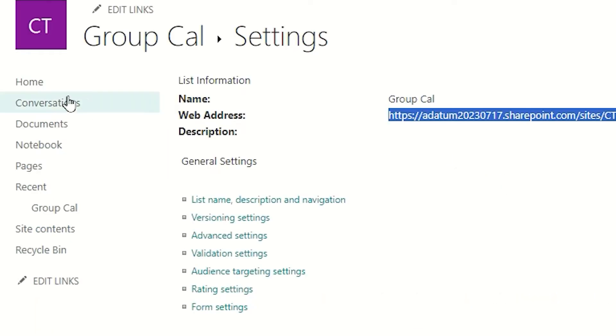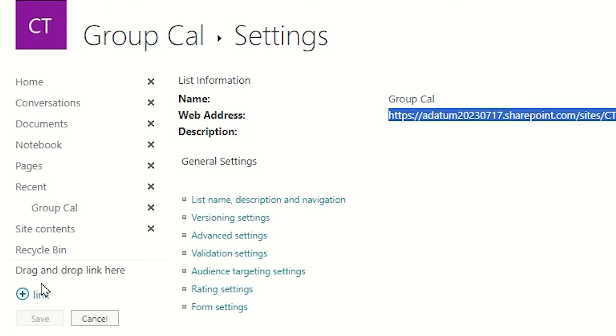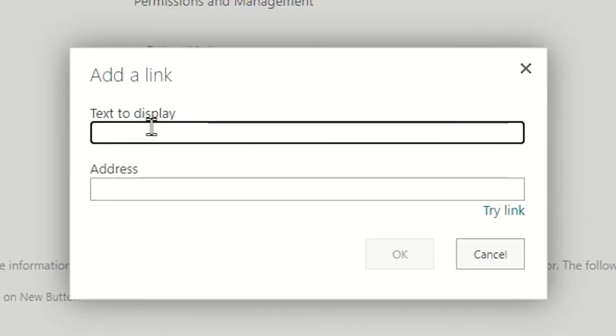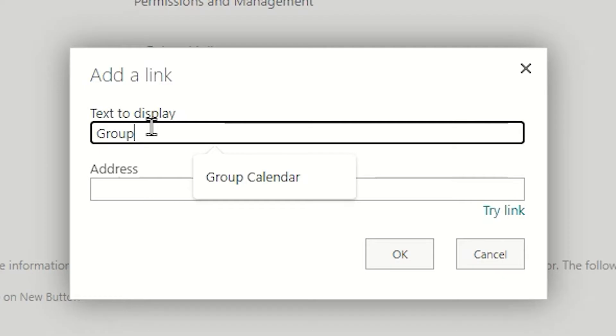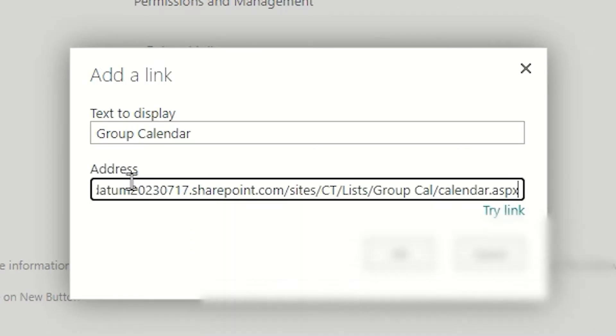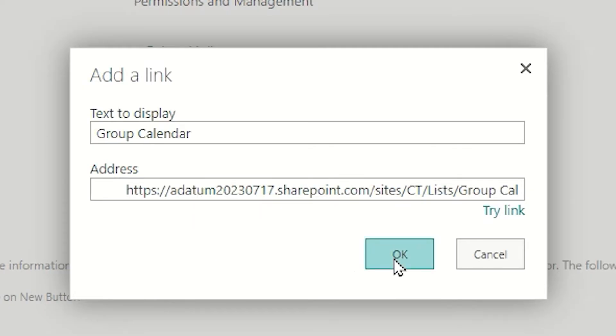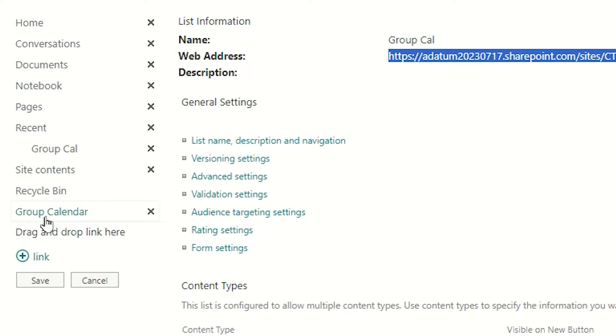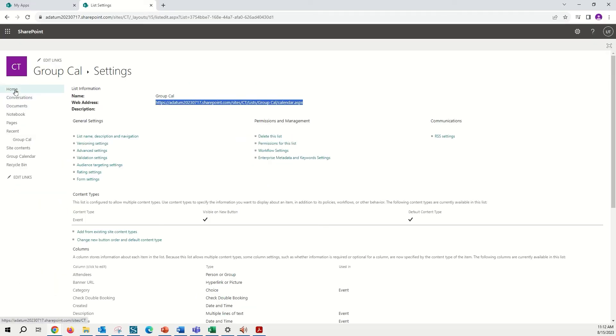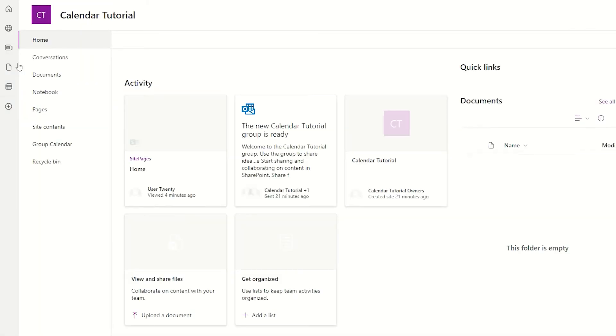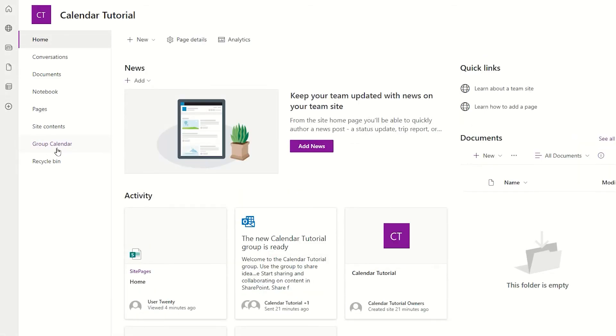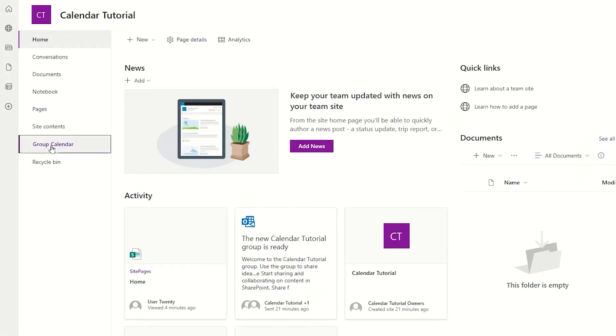Now we're going to edit our Quick Launch navigation by tapping the Edit Links button. And then adding a new link by tapping the new link button. Text to display, I'm going to put in what I would like this link to say. So I'm going to stay very simple and just put in group calendar. And then in the address, I'm going to paste the link that we have just copied. Tapping OK, I should now see the group calendar added as a link to the Quick Launch, and simply tap Save. Coming back to the Home tab, we can now see that this link is available in the Quick Launch, and will take us directly to our calendar.